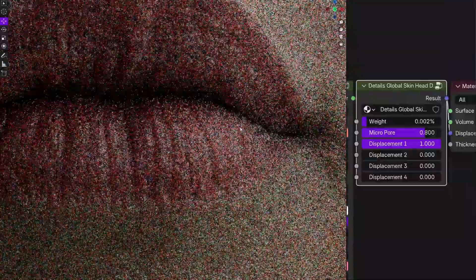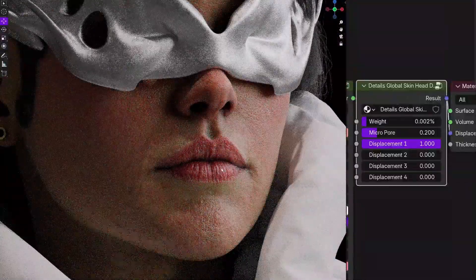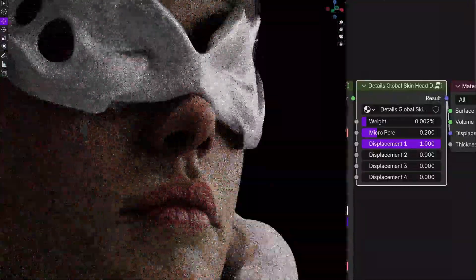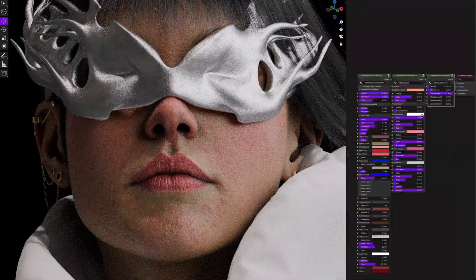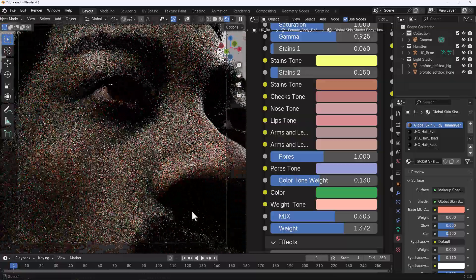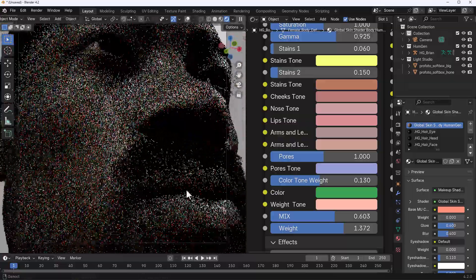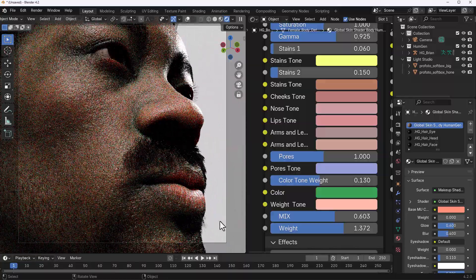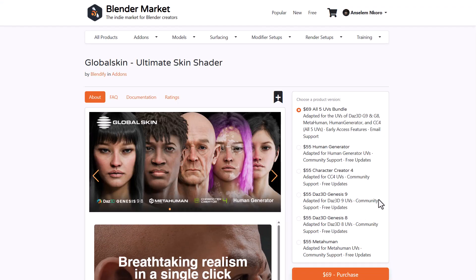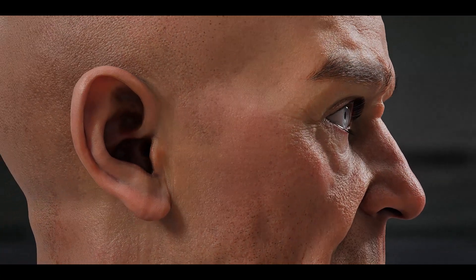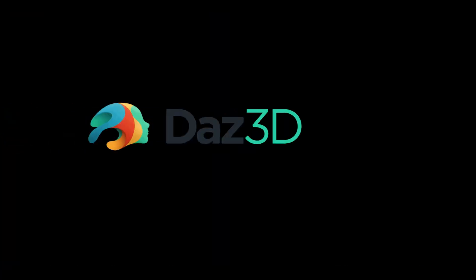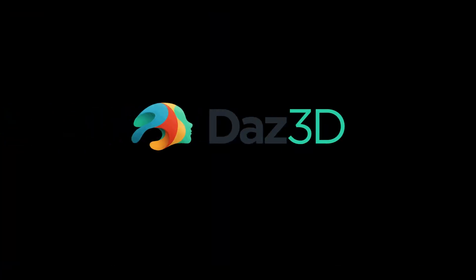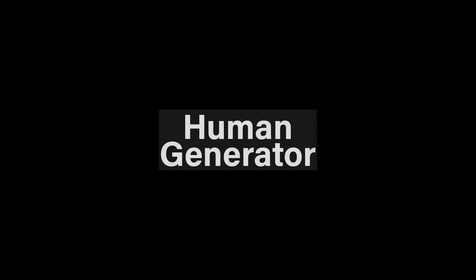So as 3D artists, we've probably worked with several character creator tools, and one of the major things that we've battled with creating is realistic looking characters. And that is where the folks at Blendify come in with Global Skin. Global Skin is the ultimate skin shader that allows you to create global skin shading for a wide range of tools — from DAZ 3D all the way to MetaHuman, Character Creator, and Human Generator.